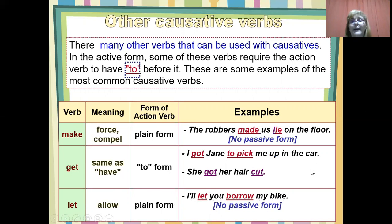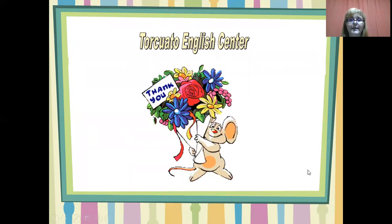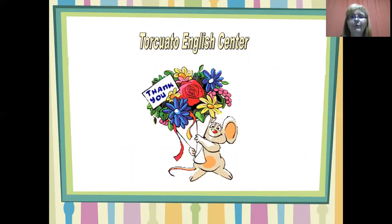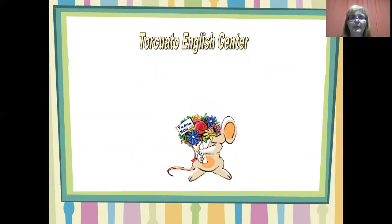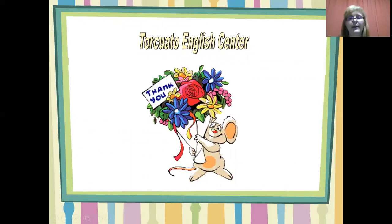Okay, and this is the end. I hope you have found this useful. Bye-bye, see you in another video.